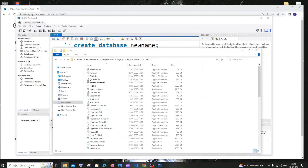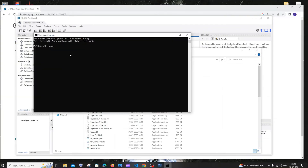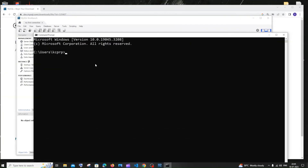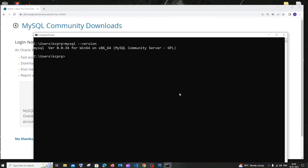Go to search and open CMD. If I type 'mysql --version', just a moment ago I was getting an error, but now I'm getting the version — the latest version we installed.